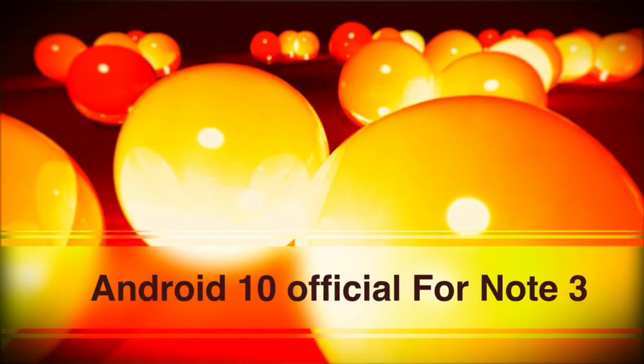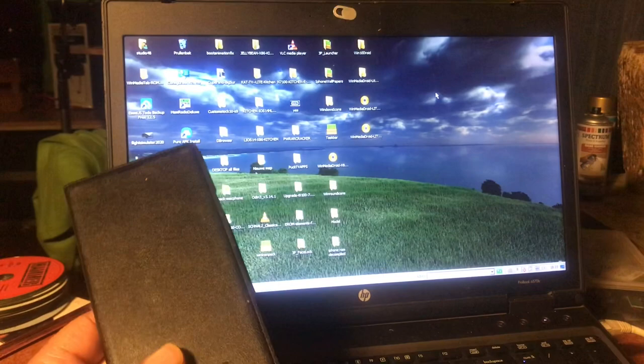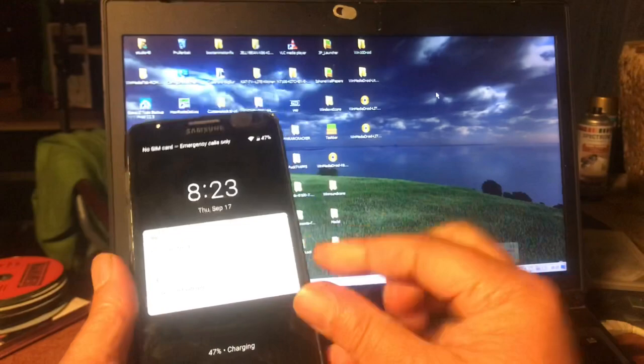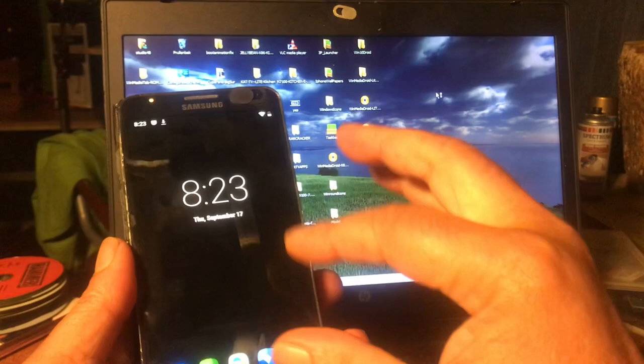We are with the Note 3. I will connect it to the computer so we can transfer some files to it. At this point it's running, I'm not even sure what OS it's running now, but that's not important because we're gonna delete this anyhow.